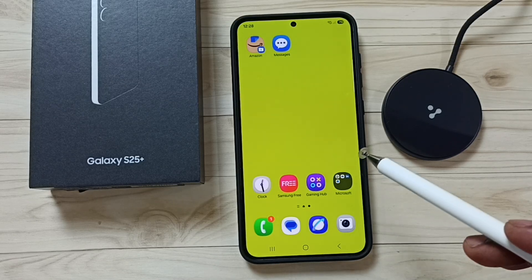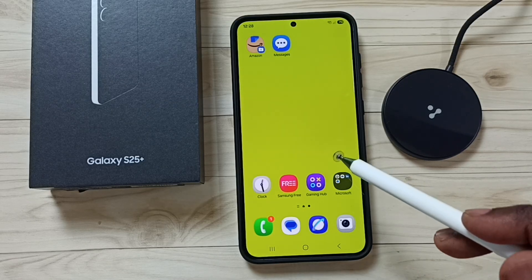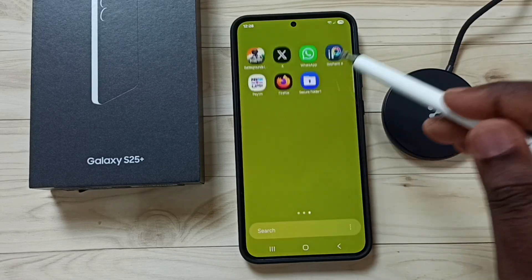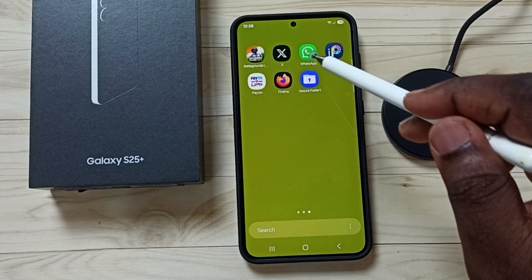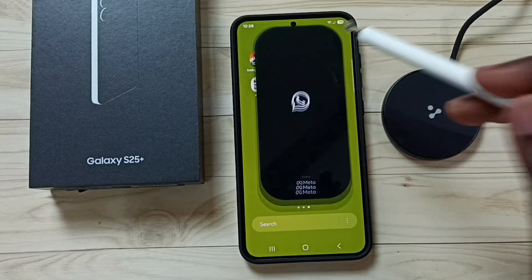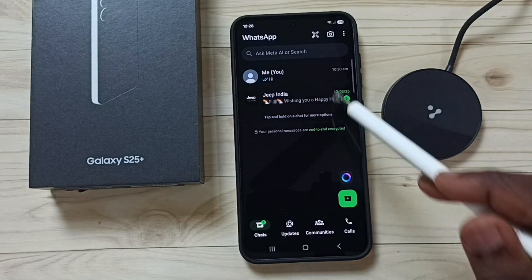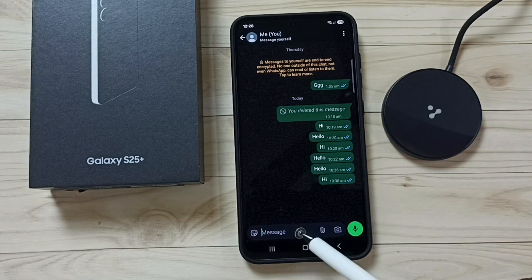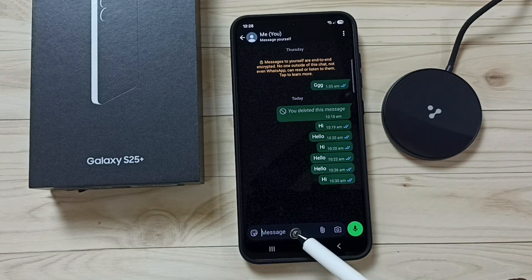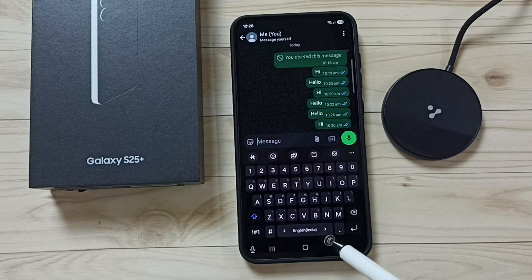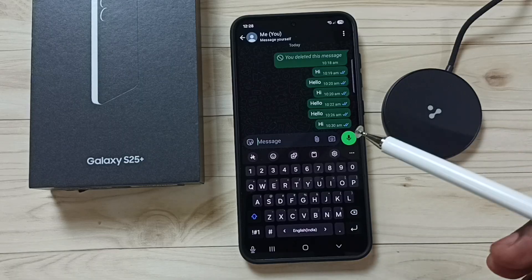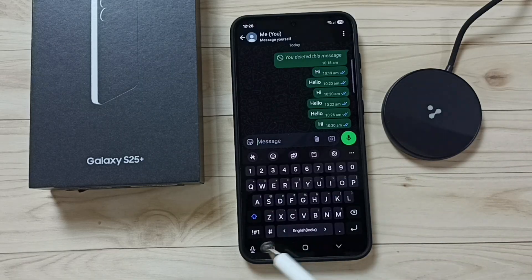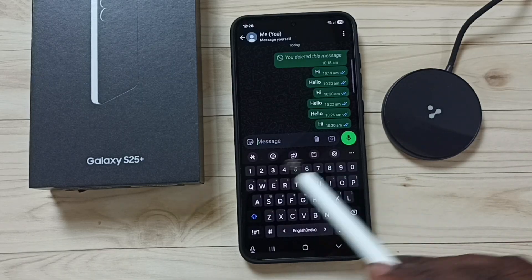Hi friends, this video shows how to enable auto chat translation in WhatsApp. Let me open WhatsApp, then tap on the message field. Here we are seeing the Samsung keyboard.